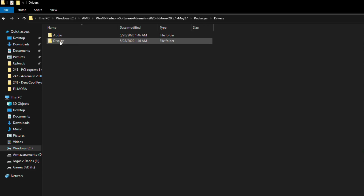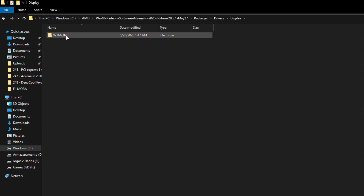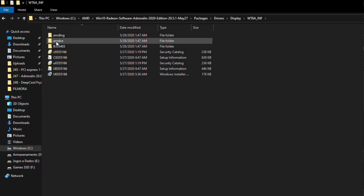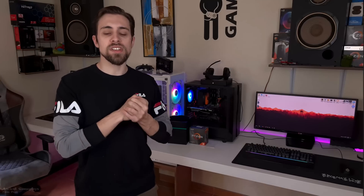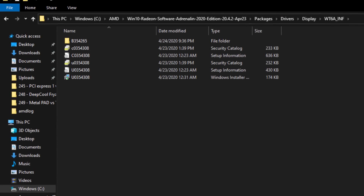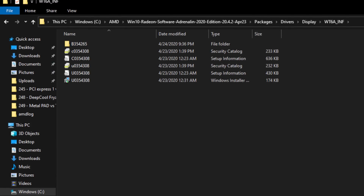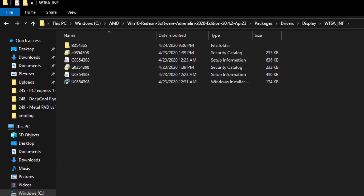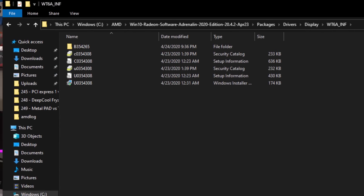There are two folders added by the new drivers called AMD_XE and AMD_Log. I did go into previous driver installations and it is a fact that those two folders were not there — neither AMD_XE nor AMD_Log.